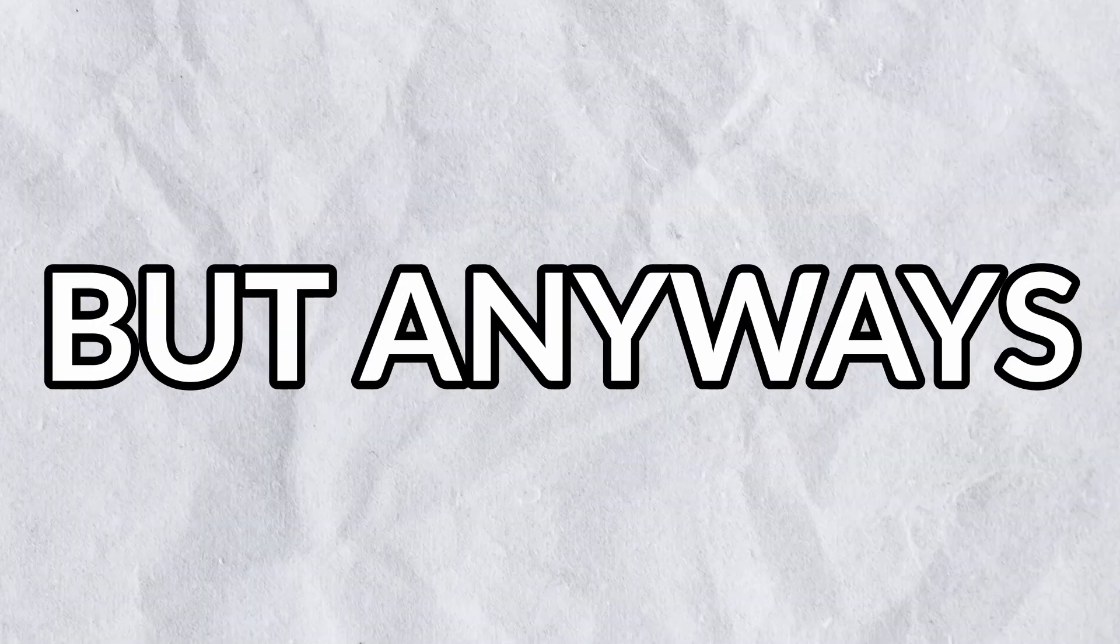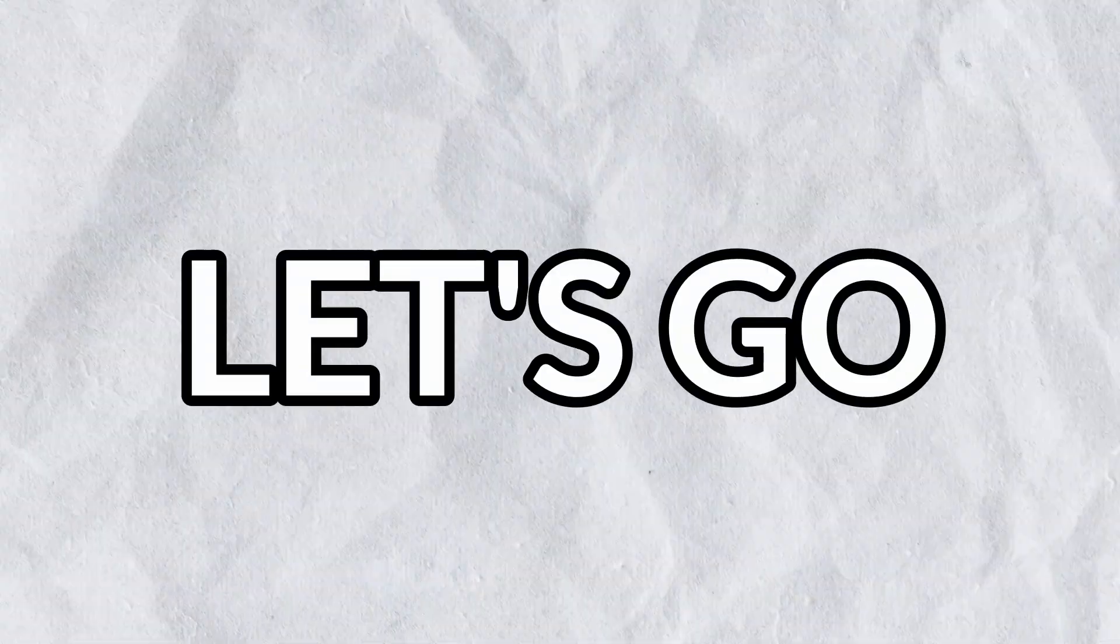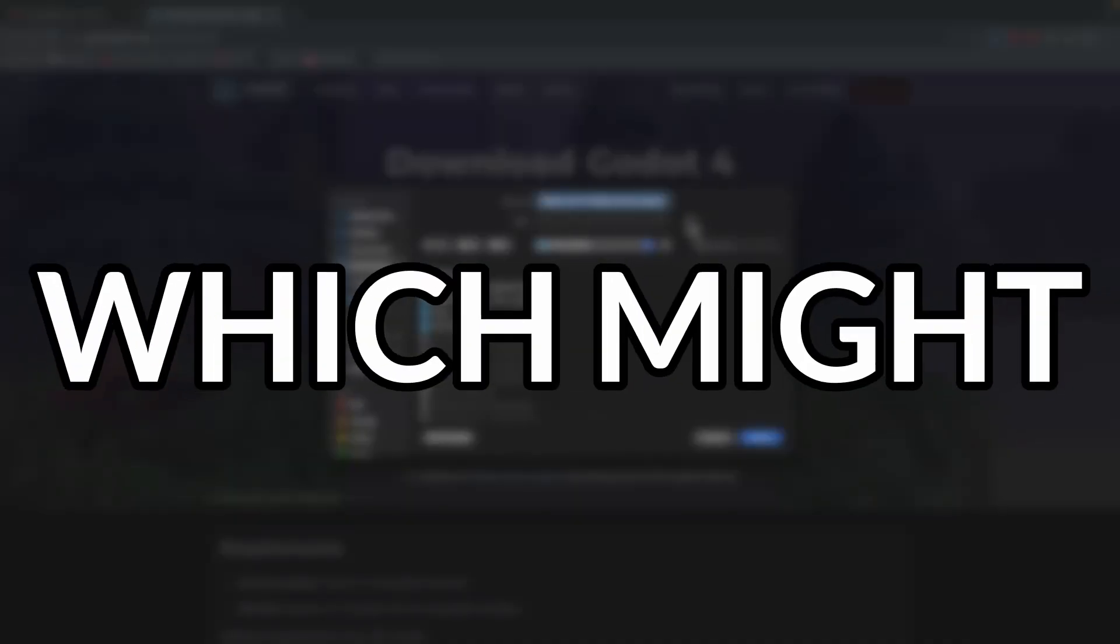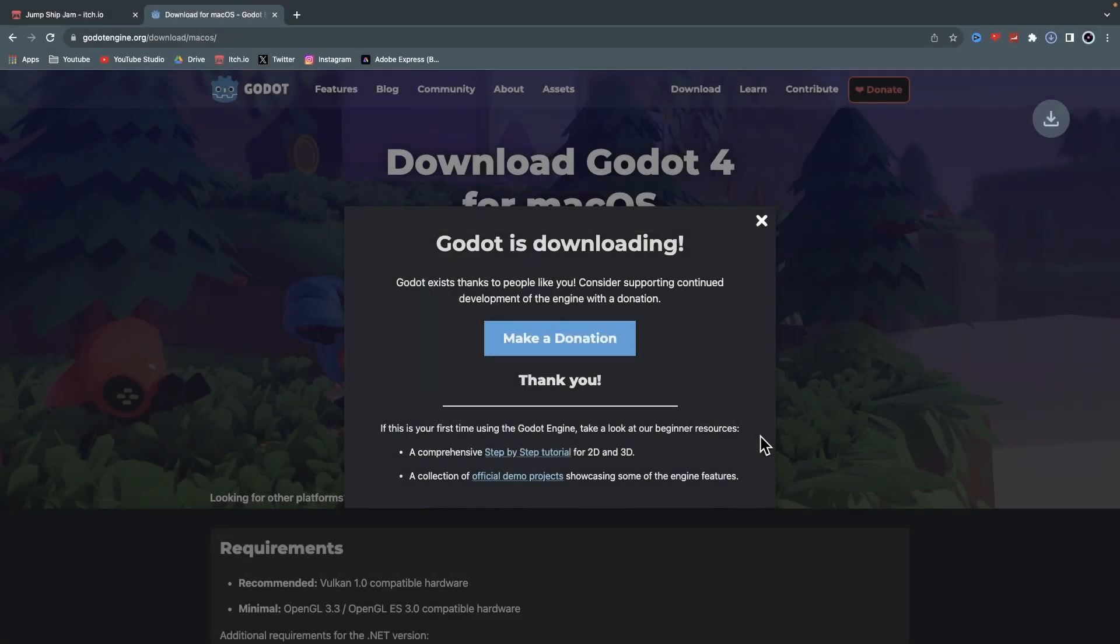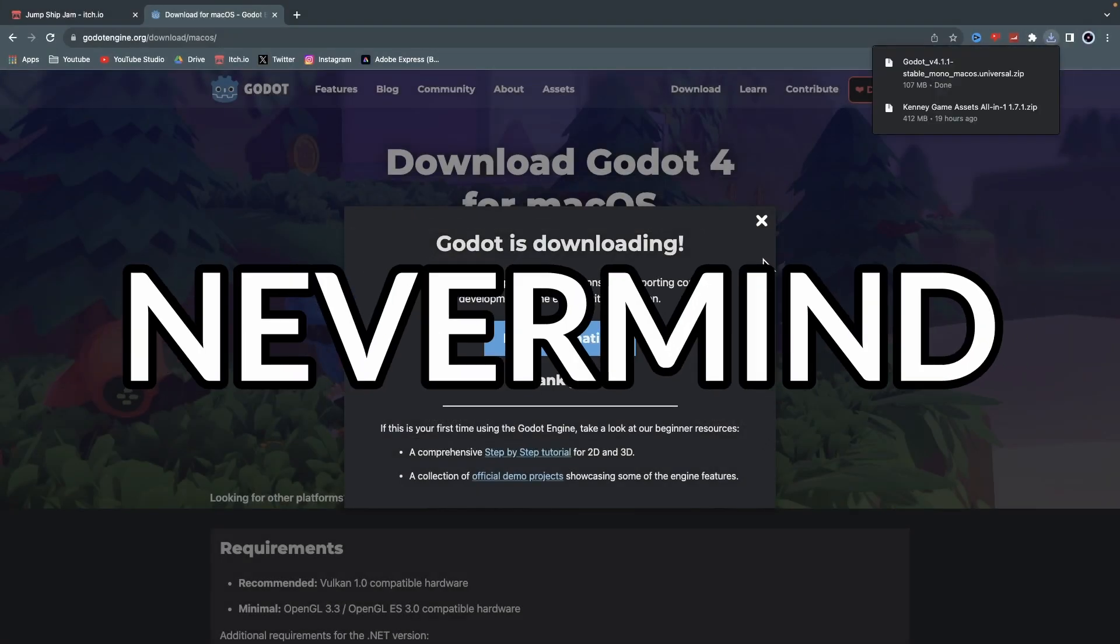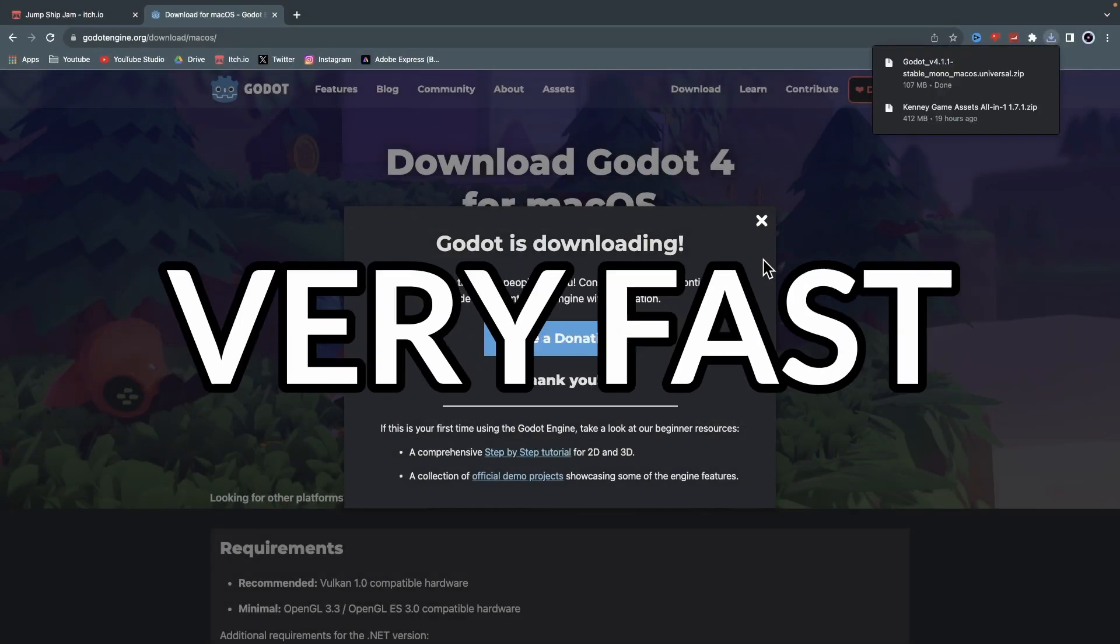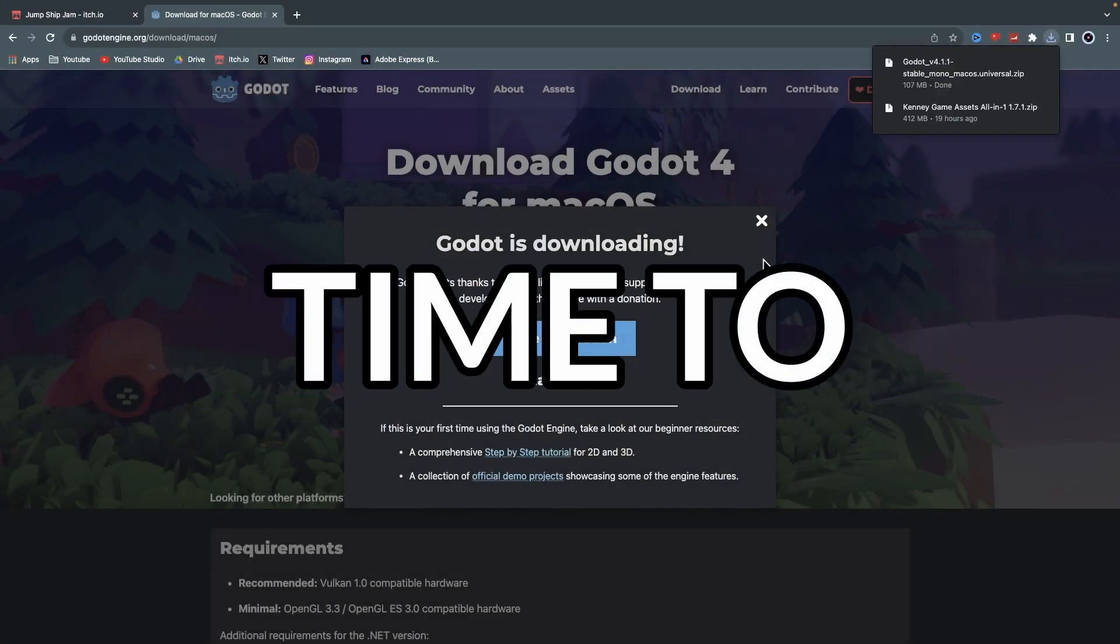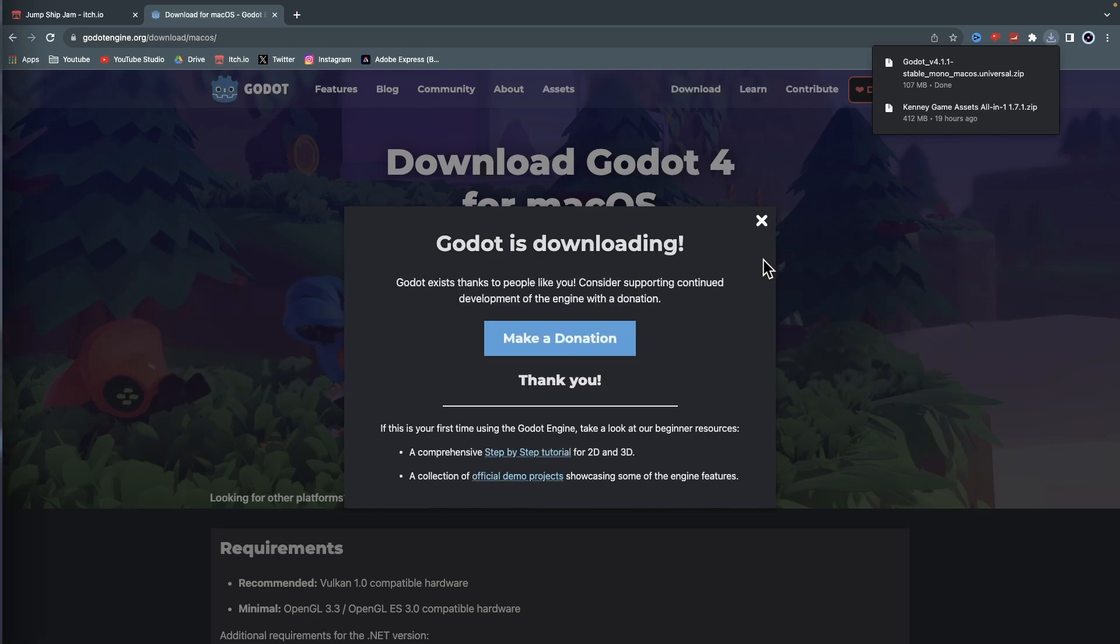But anyways, let's go! Of course, the first thing I gotta do is download Godot, which might take some time, so I'll just wait. Nevermind! That was very fast! Well then, time to finish setting up.